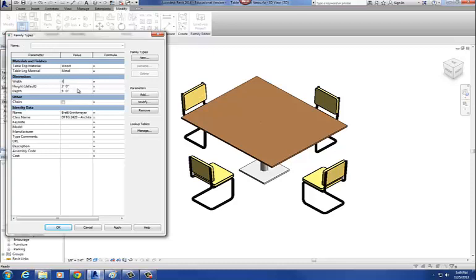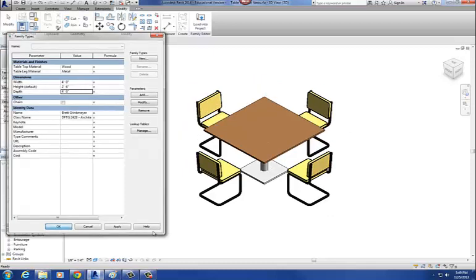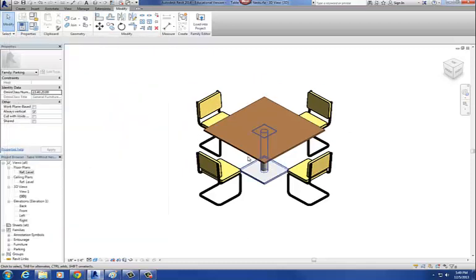I'm going to change that back to four, change that back to two foot six, and change that back to four feet again. Say okay. And now our primary model is controlling our nested families.